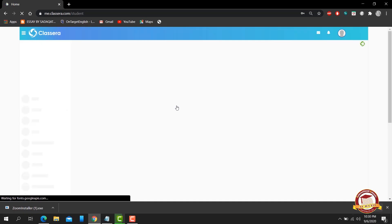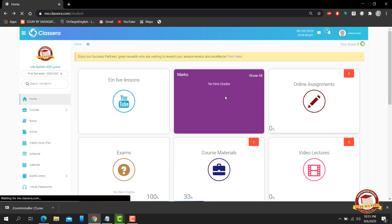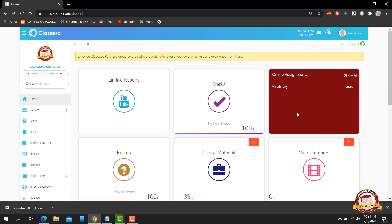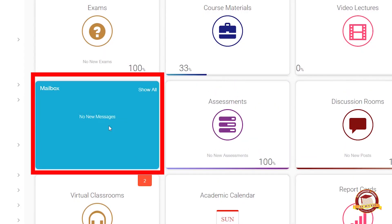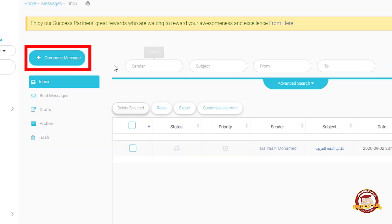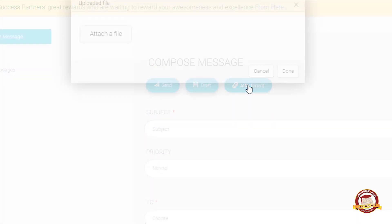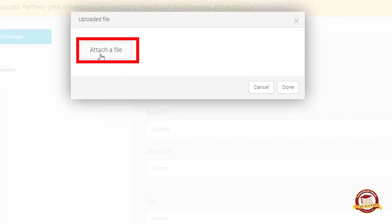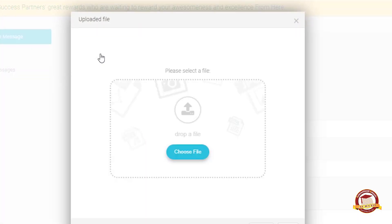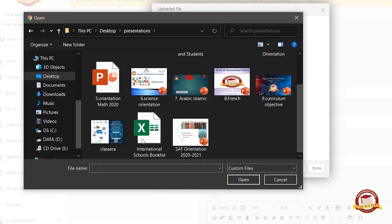Now find the mailbox here, click on 'Show All', then compose a message. First, attach your homework file — choose the file. You can attach any file: Word file, PowerPoint,